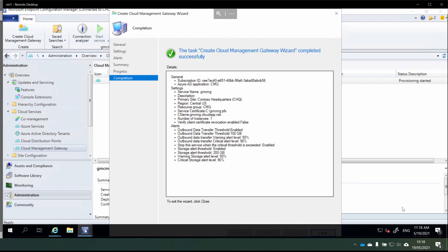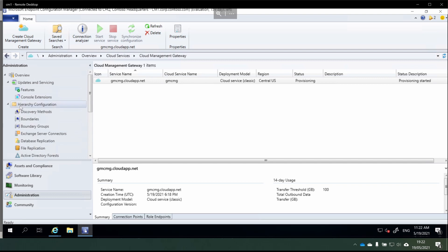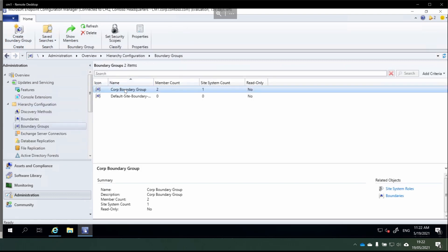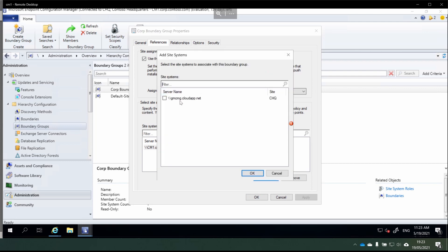We're making progress. Next, we need to create a boundary group and distribution point group to help manage our infrastructure. As you can see, our CMG is provisioning at the moment. I'm going to add it into a boundary group — heading into Hierarchy Configuration and then Boundary Groups. Right-click on the corporate boundary group and choose Properties. In the References tab, we're going to add our site system server — the CMG server we've just created. We choose OK and then OK. At this stage, we have the choice of enabling enhanced HTTP so that computers don't need to rely on computer certs, or we can enable enforcement of HTTPS across our site.